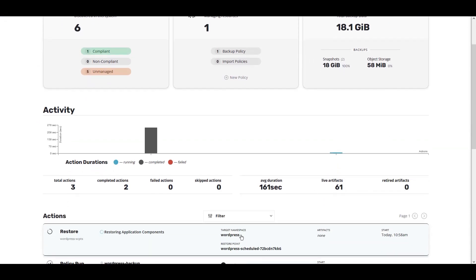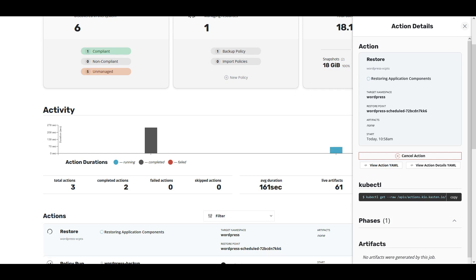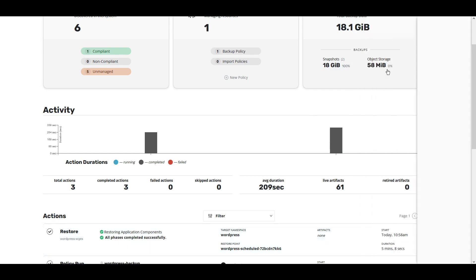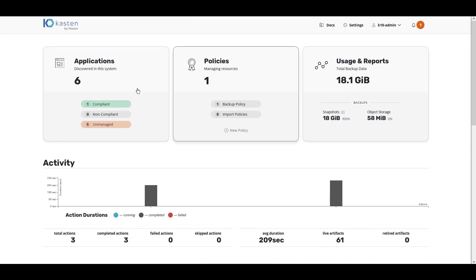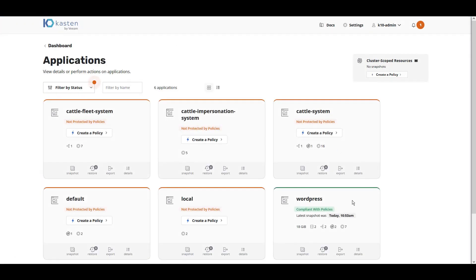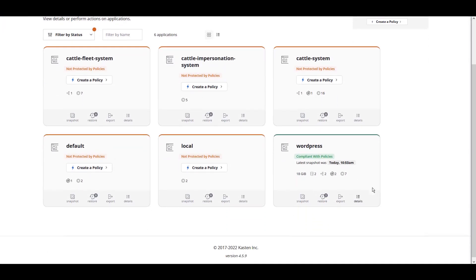Then watch the status of the restore from the Kasten K10 dashboard. In just a few minutes, our application will be recovered. As you can see, Kasten K10 now sees WordPress restored and is now compliant with our policies.